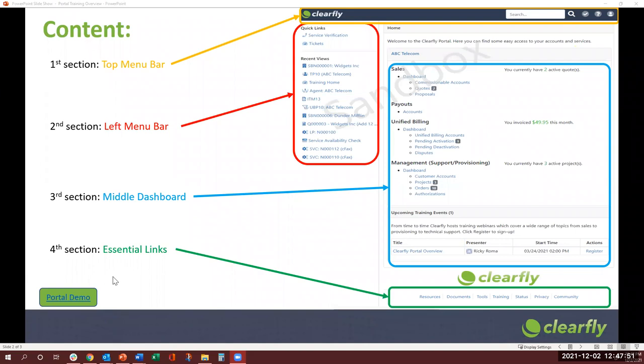So for your convenience, I have divided today's training into four different sections. The first section, which would be the top menu bar where we would include the home button, the search bar, the profile button.